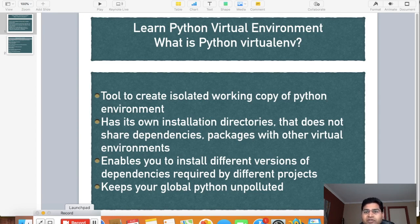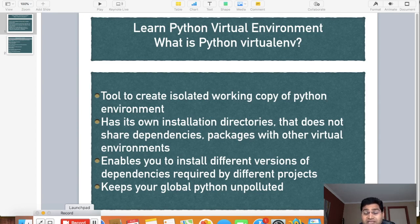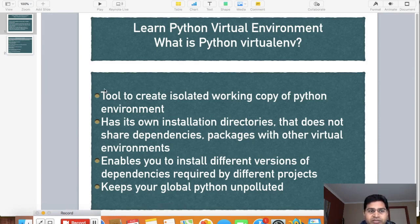The solution is to create a virtual environment for each particular project and install only the dependencies and versions required for that project. This keeps your global Python unpolluted. That covers the basics of what Python virtual environment is and why it is very helpful — essentially a must-have if you are going to work on Python projects. Now I'll give a demo of how to create one.